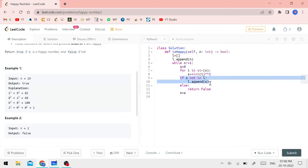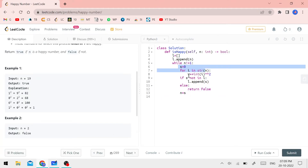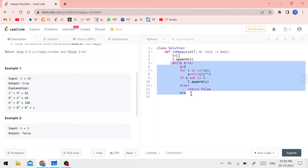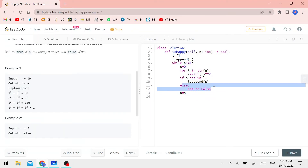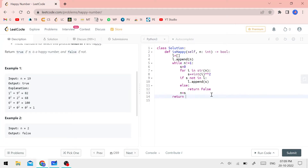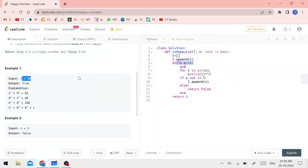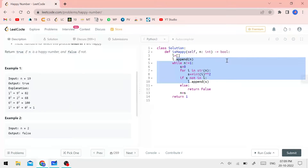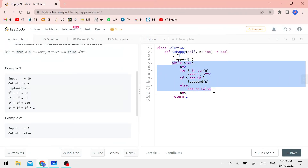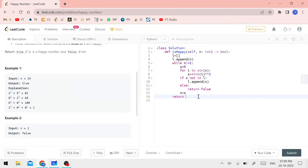When n equals 1, the while loop stops. Then we return true — that is the happy number condition. Return true means 1, which confirms it is a happy number. For n equals 2, the output is false. For n equals 19, the output is true.